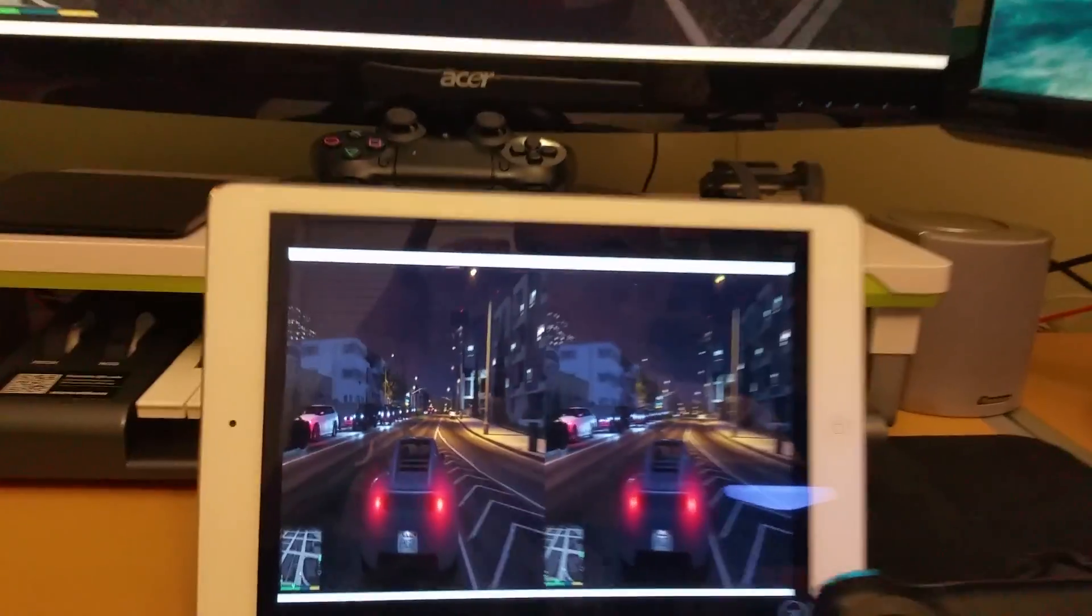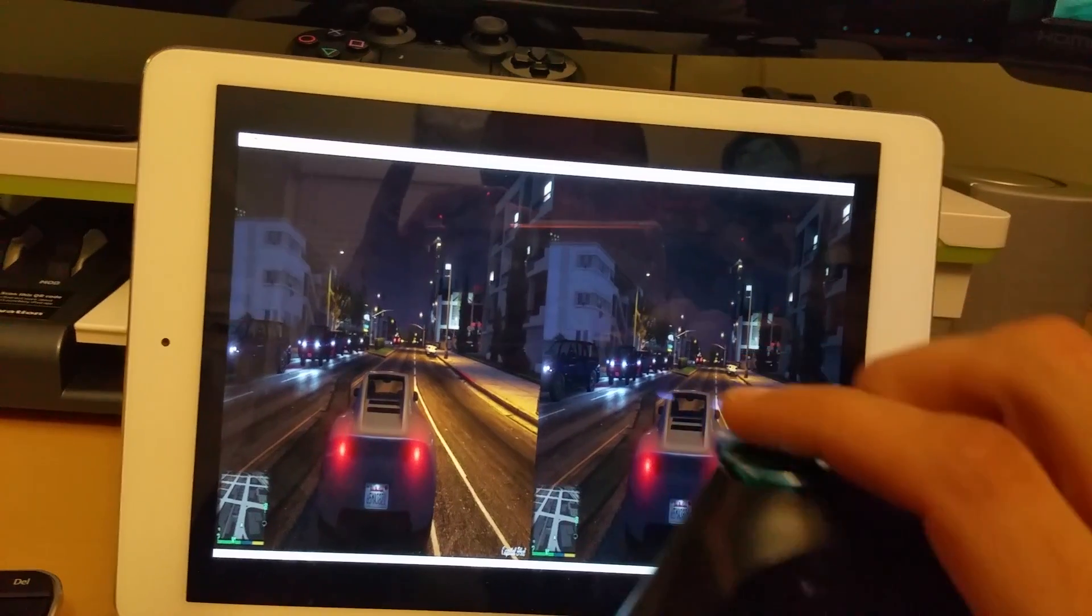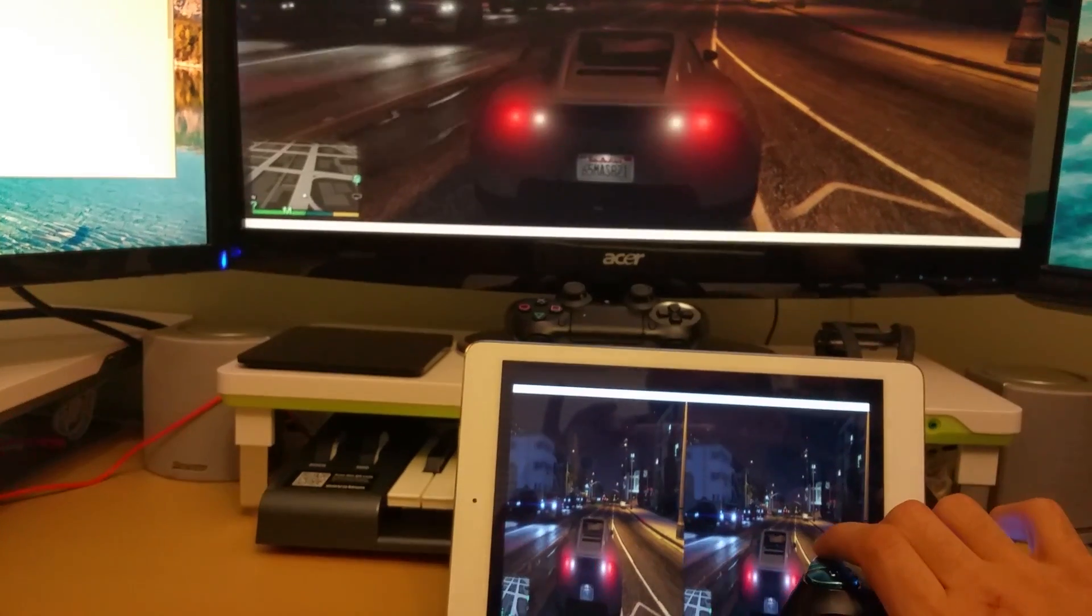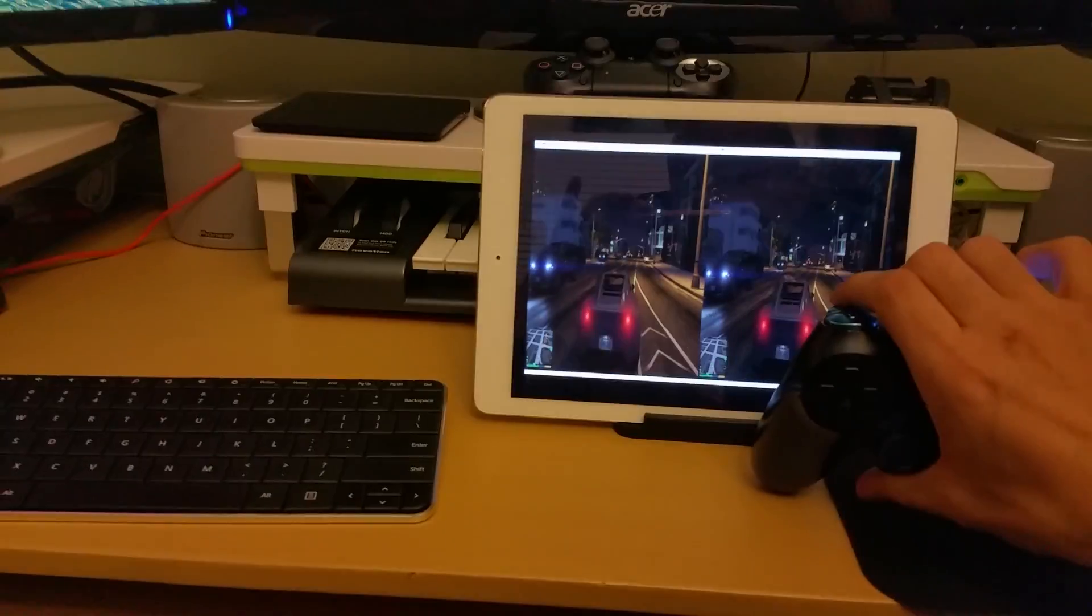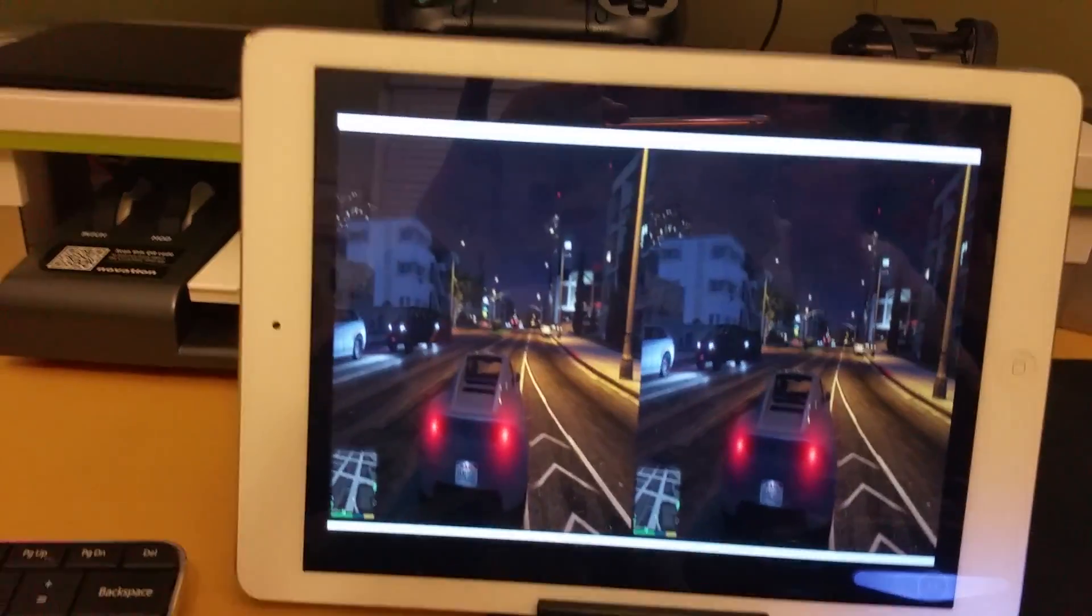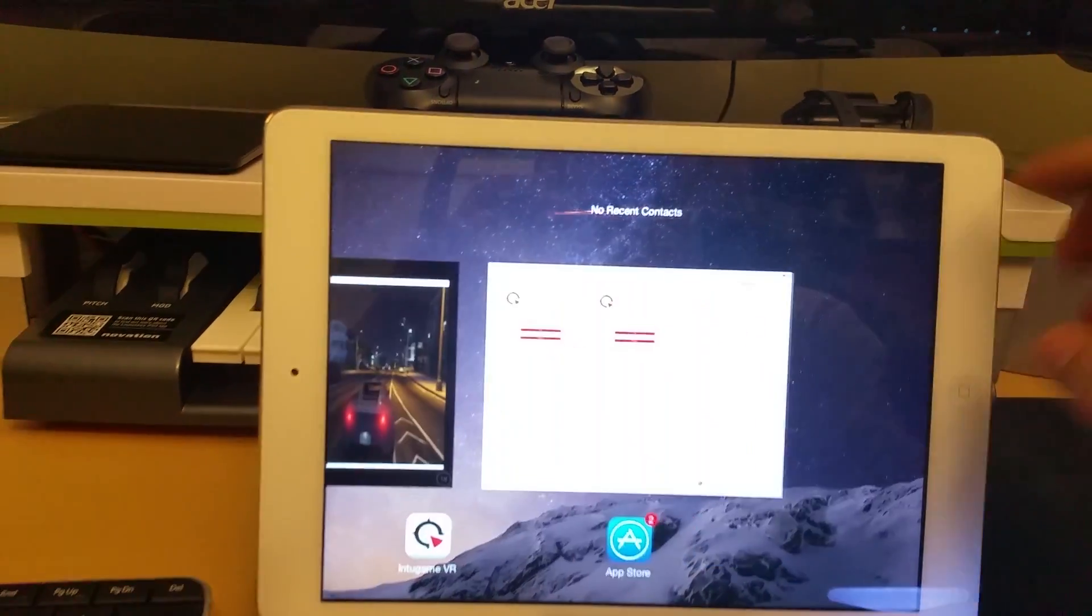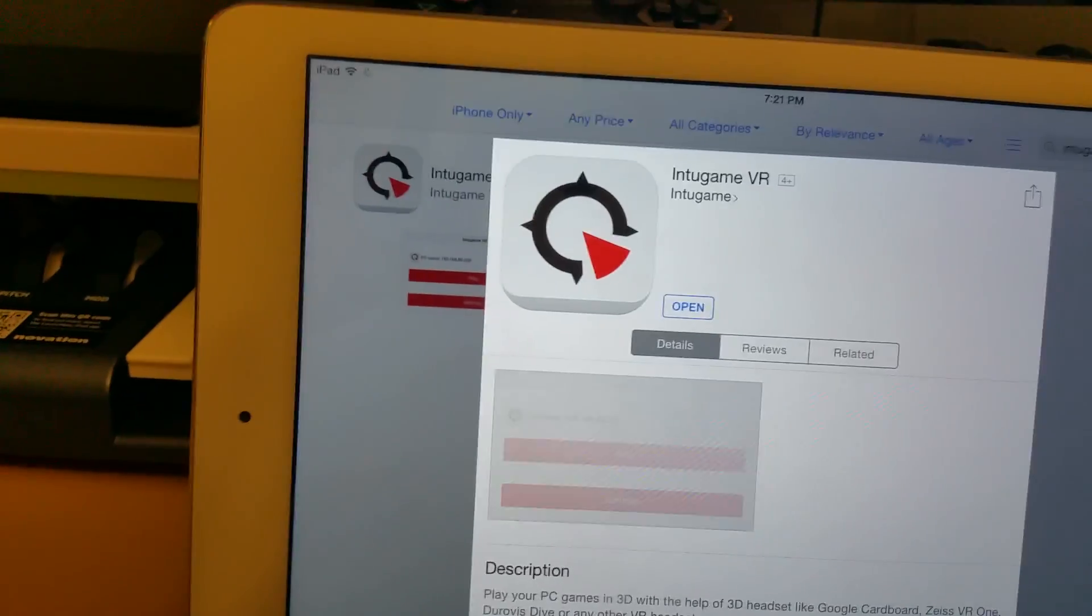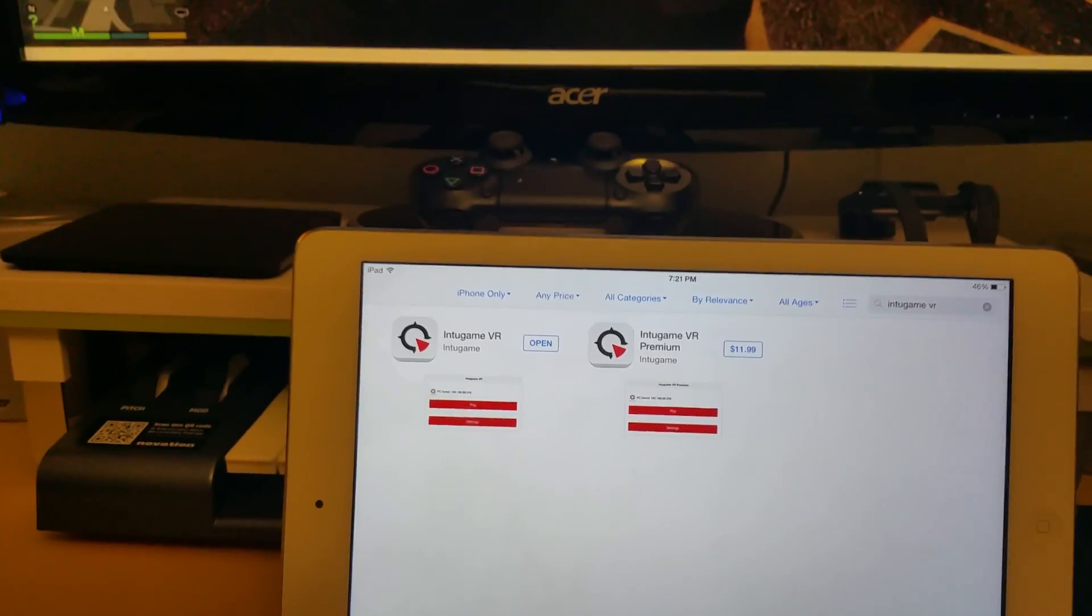As you can see for lag purposes, it's almost identical on both displays. My computer, so I am streaming this to my Windows 10 PC from my PS4, and then I am streaming through IntoGame VR, which you can purchase, but I'm using the free version for testing purposes.